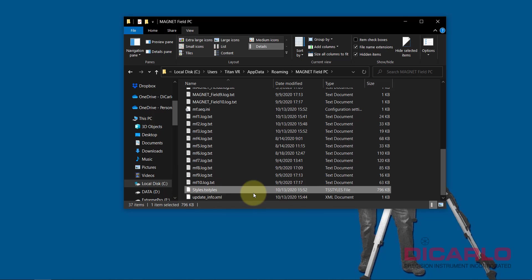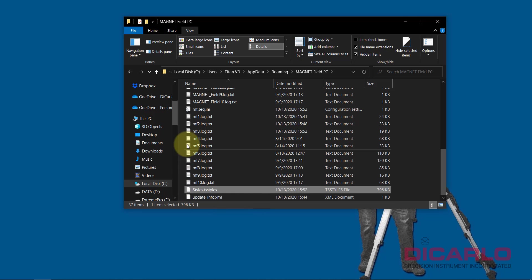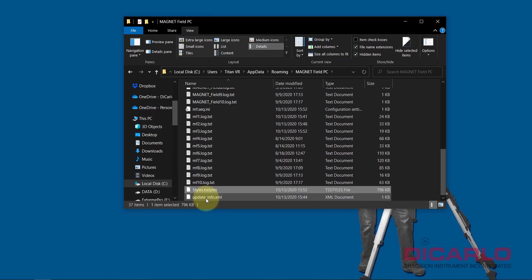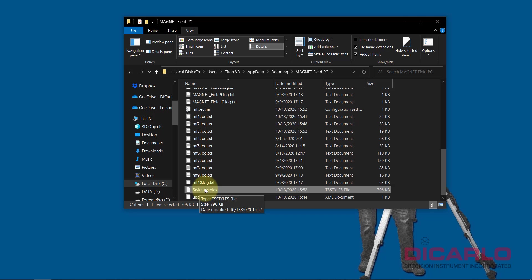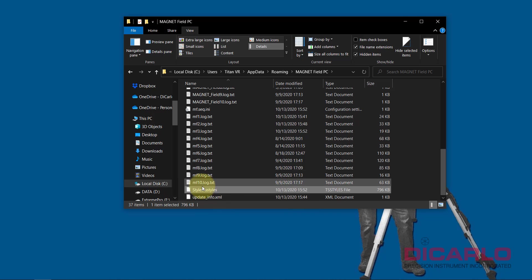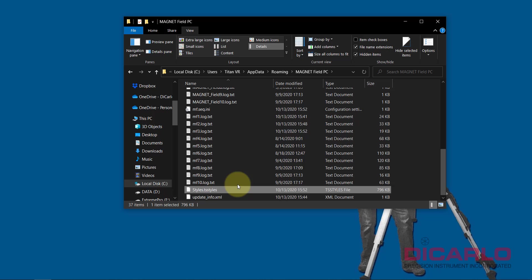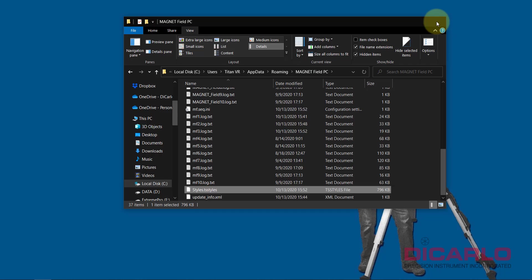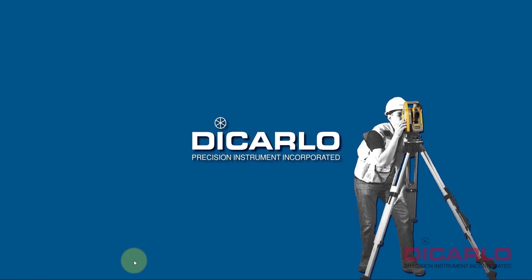This is the file that, whatever data collector you have, if you copy this file out of it and then copy the same file over into a new data collector that you want to inherit the settings of, it will essentially carry over. This is the file that you may want to back up or share on your cloud drive for everybody to have access to it.